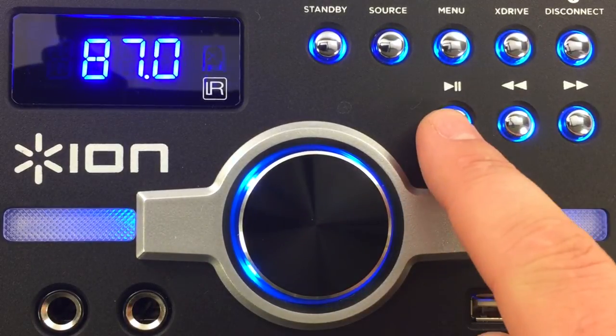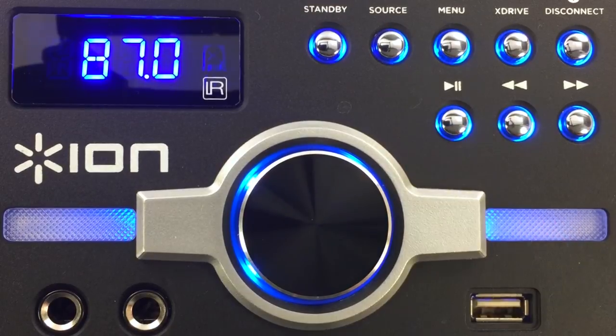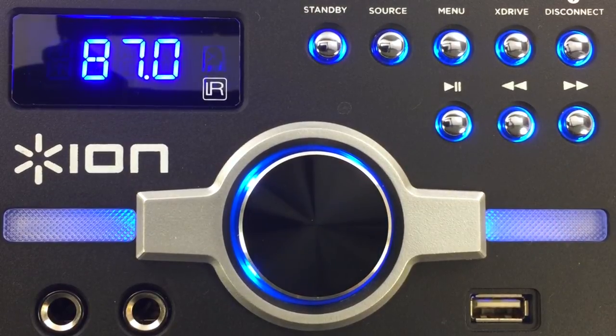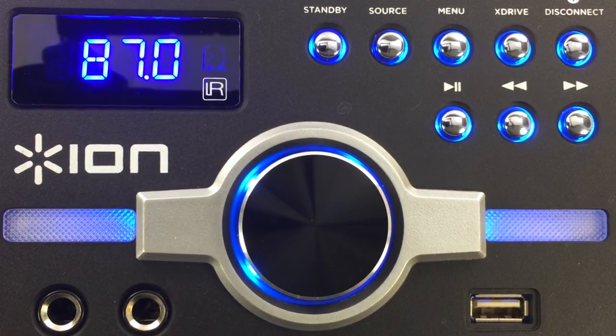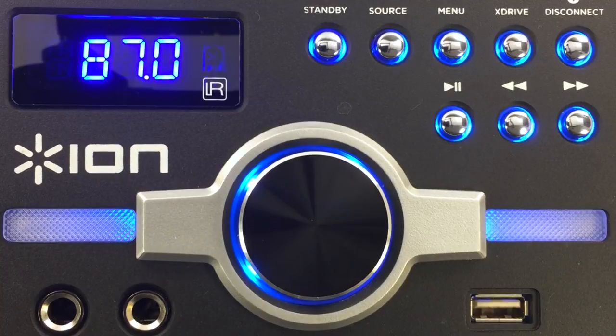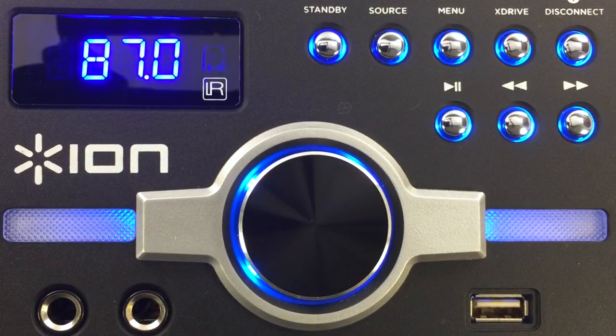Megaparty Express also includes a remote control that allows you to make the same adjustments as from the front panel, but with the addition of the ability to set and navigate through FM radio presets.